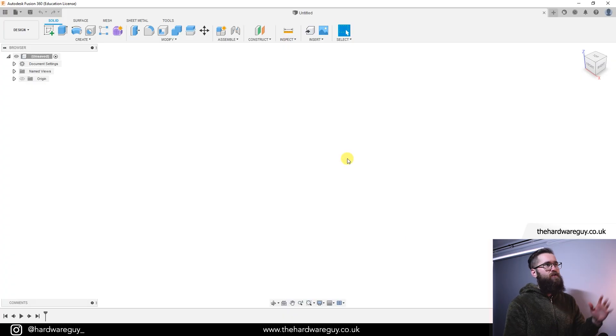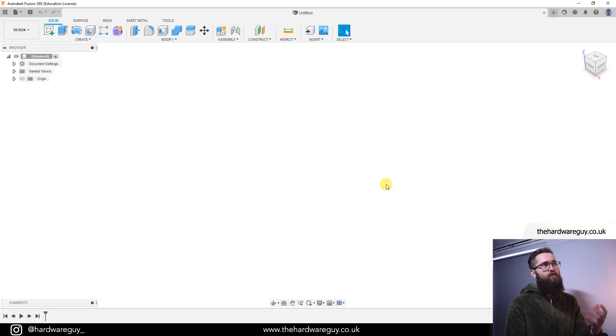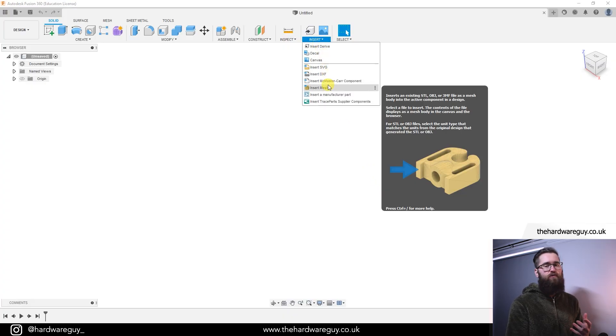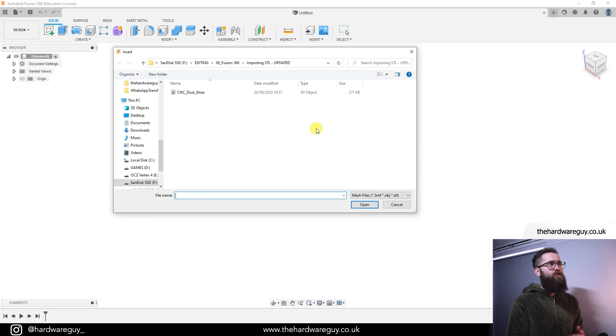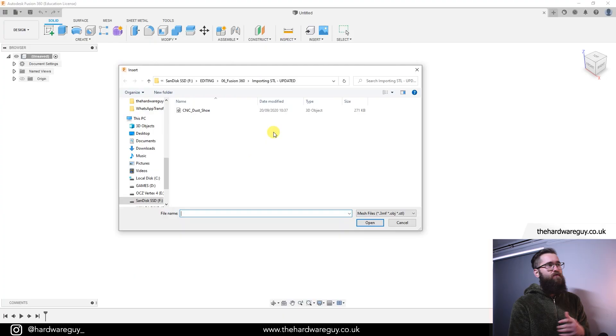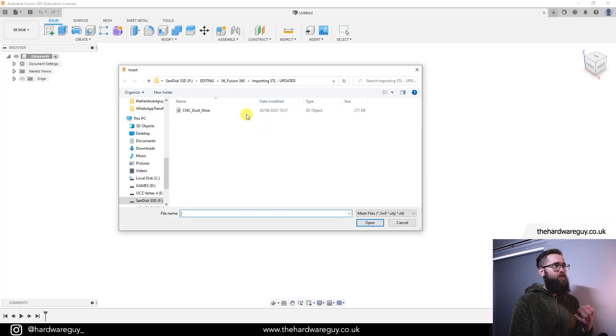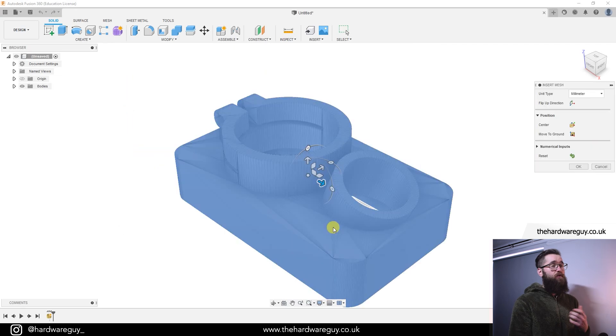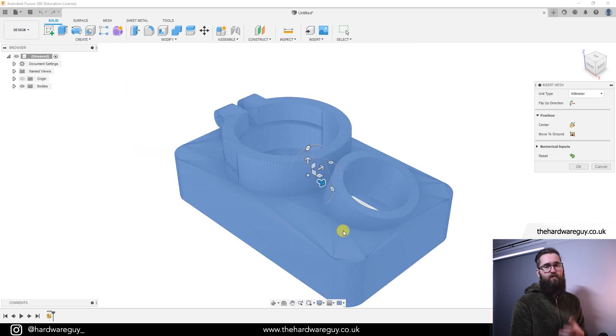So we're in Fusion, we've got a fresh workspace, and the first thing you're going to want to do is come up to insert, come down to insert mesh. Find the directory for the file you want to import. I'm going to choose this CNC dust tube that I designed for a previous project. If you want to check out that project, click the card above and you can have a look at it.